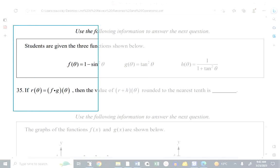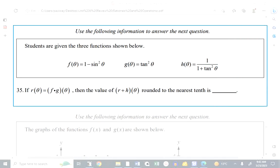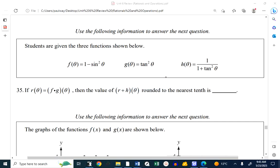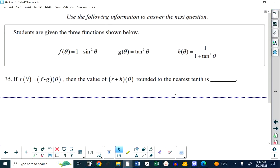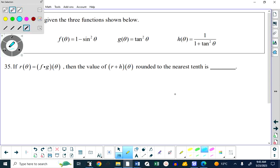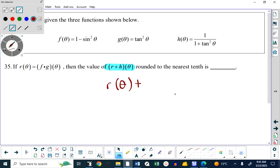We're given some functions: F of theta equals 1 minus sine squared of theta, G of theta equals tan squared theta, H of theta is 1 over 1 plus tan squared theta. The question asks what is R plus H of theta. This is what we're looking for, and that means R of theta plus H of theta. H of theta we know — that's 1 over 1 plus tan squared of theta. We don't know what R of theta is though.